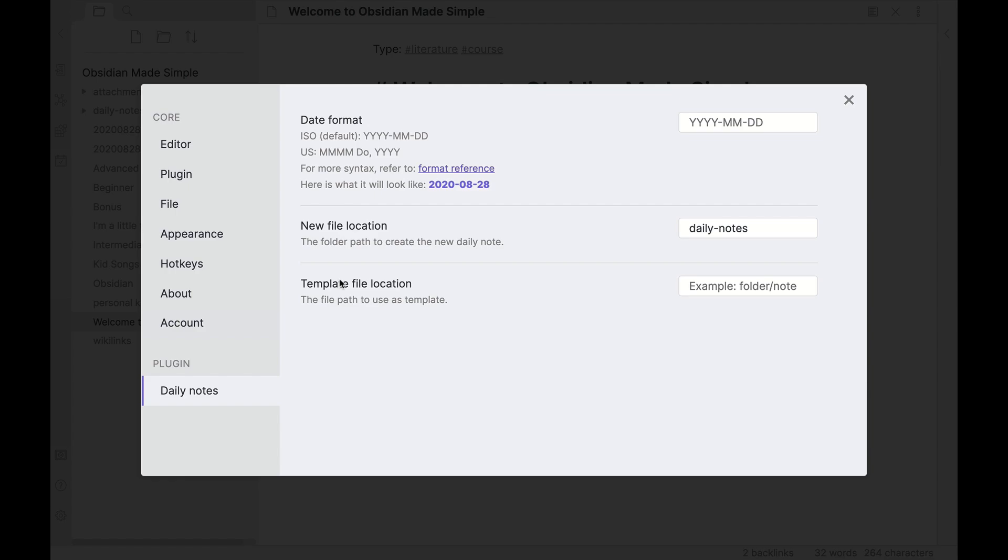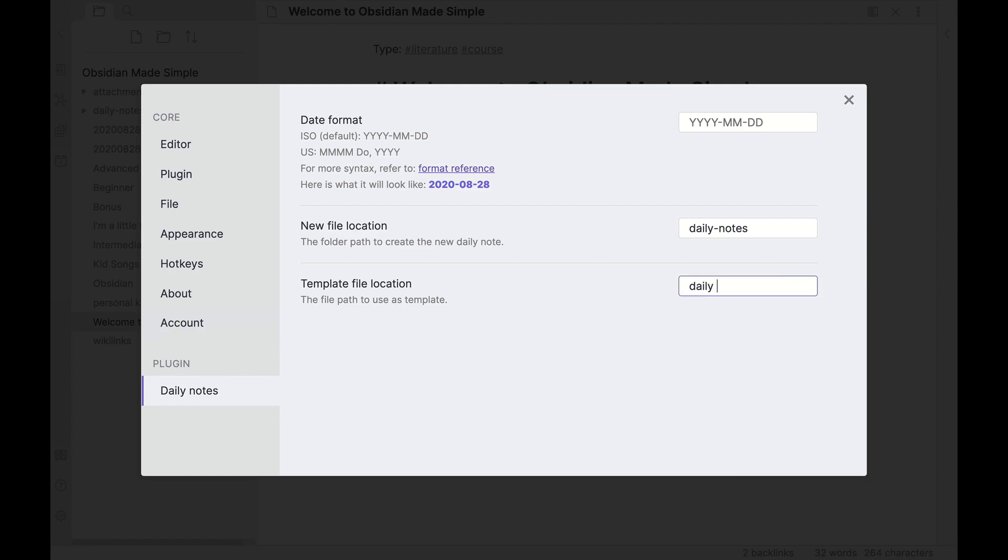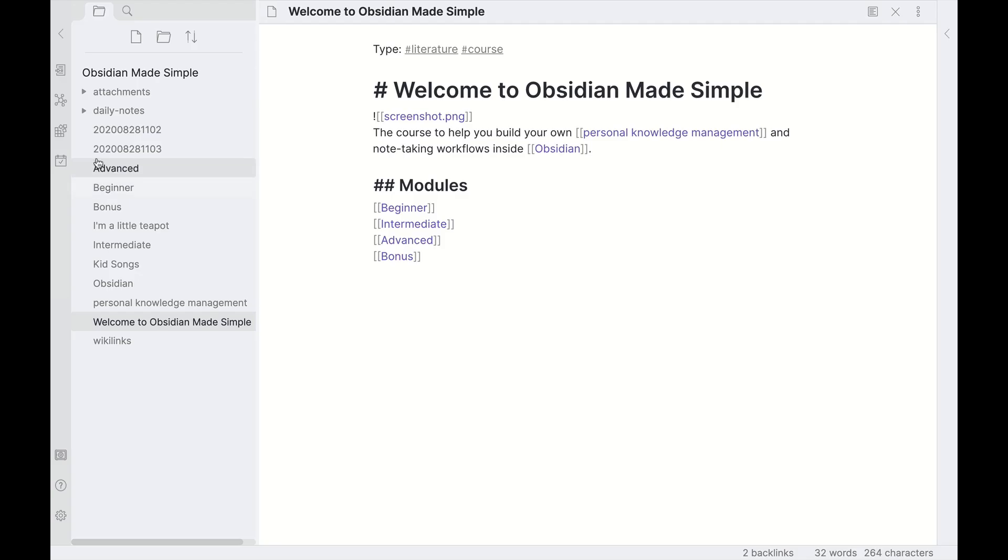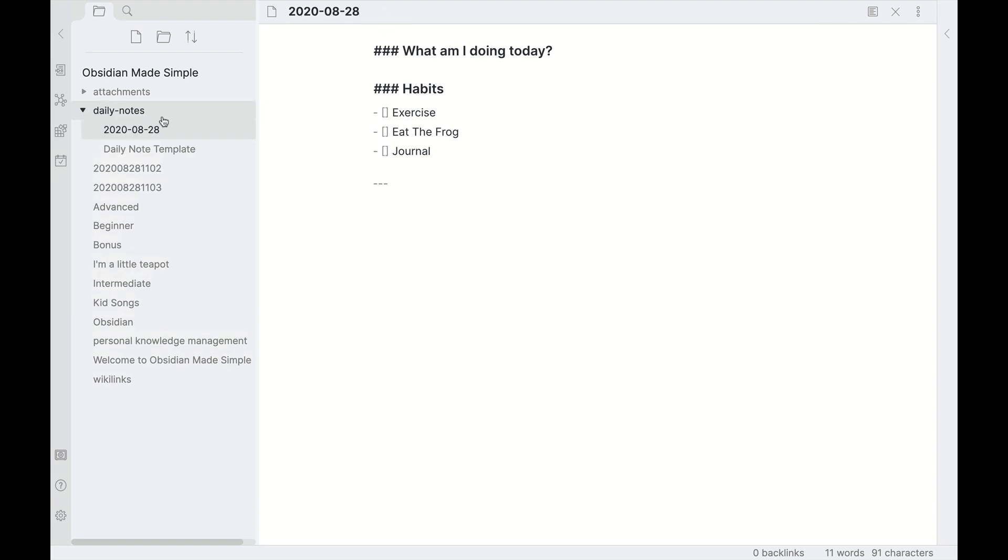Back into settings, something else you can do, which we'll show today in this video, is using a template file. This will automatically create a note using a template. So if I use the Daily Notes template that I have created, then when I go out here and create a daily note, it will automatically create the 2020-08-28 note with the template that I've created. Under the Daily Notes template folder here, I have Daily Note Template which looks like this, and then it's just copied that file and renamed it. Very handy.